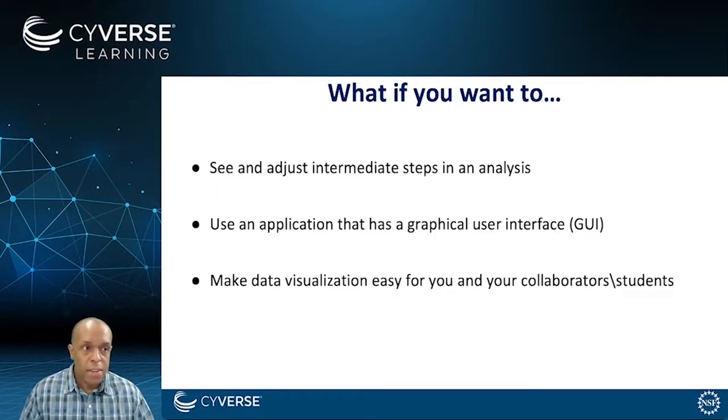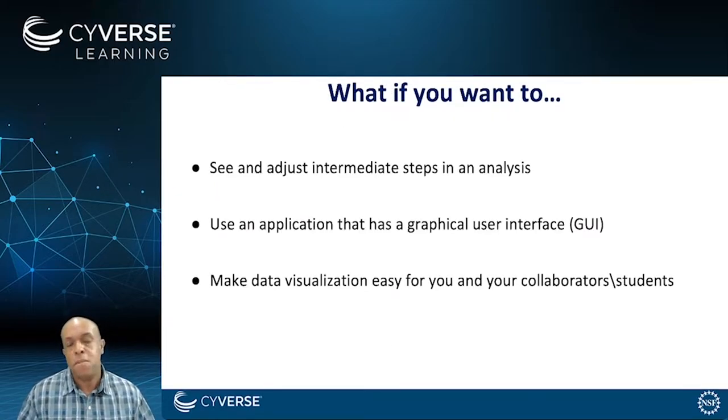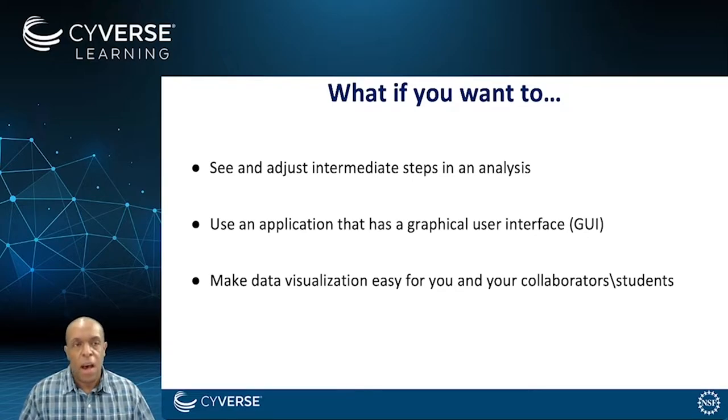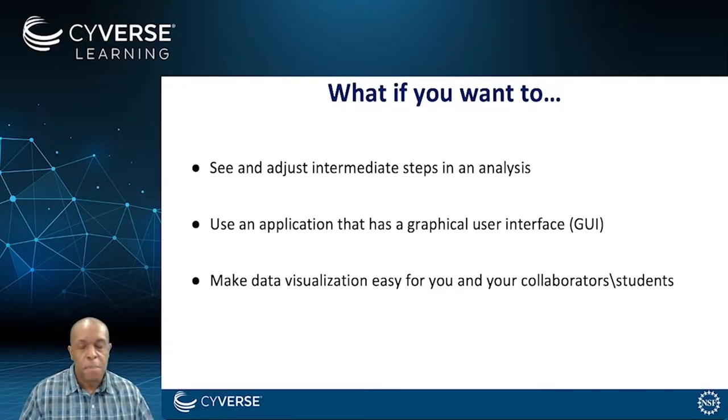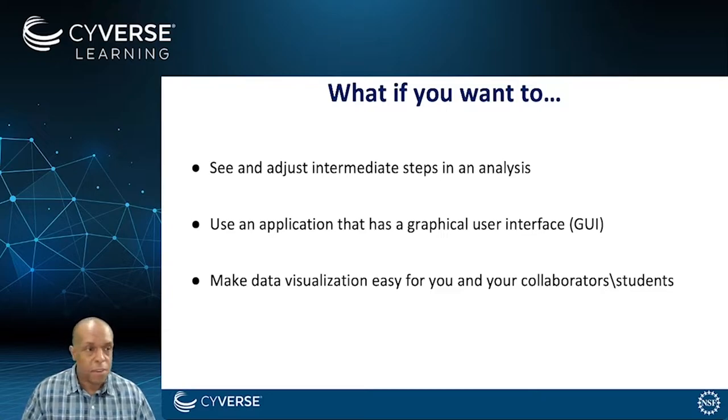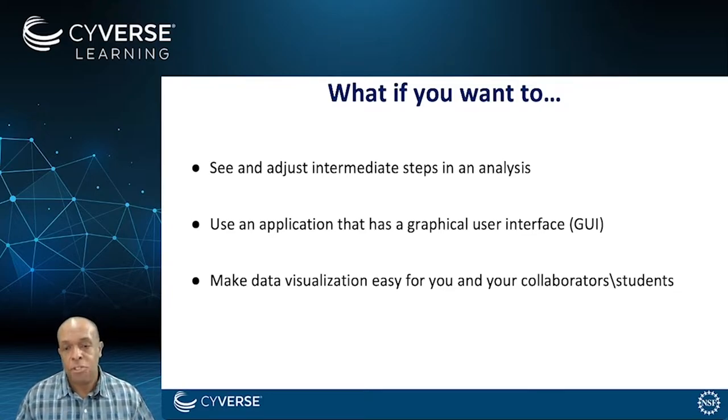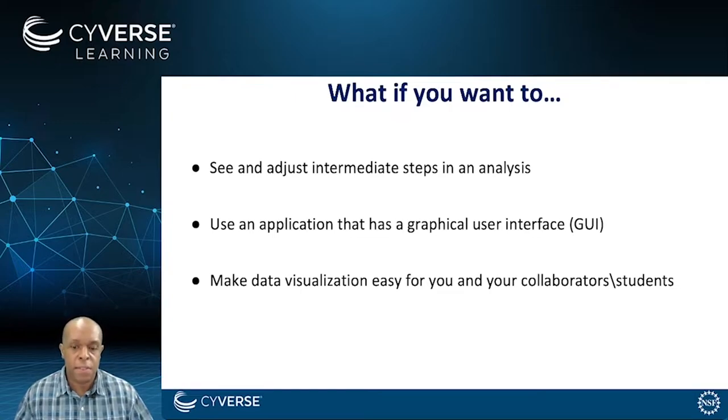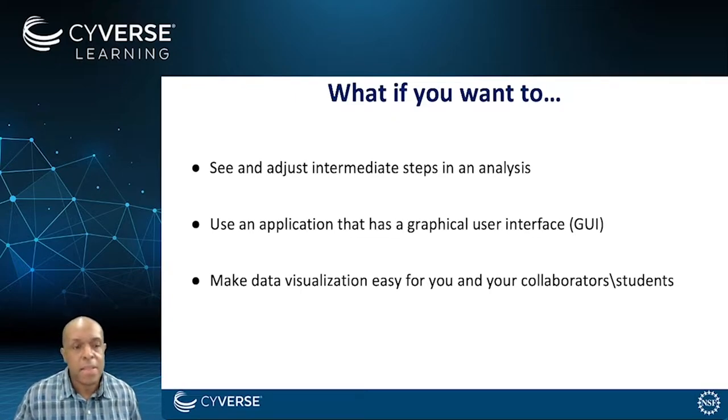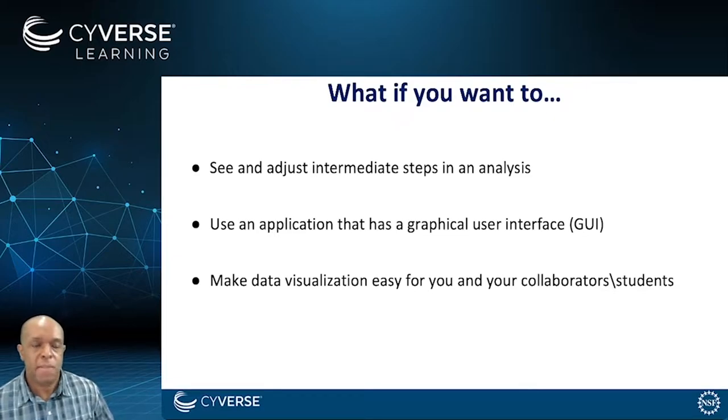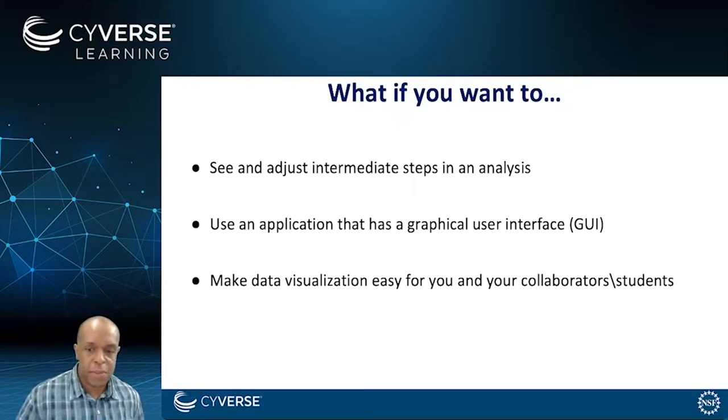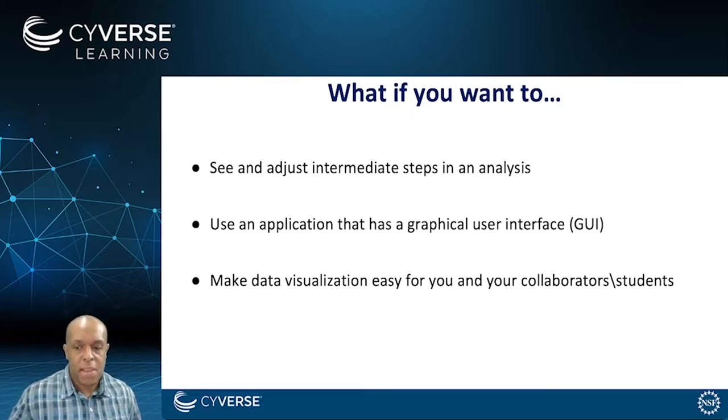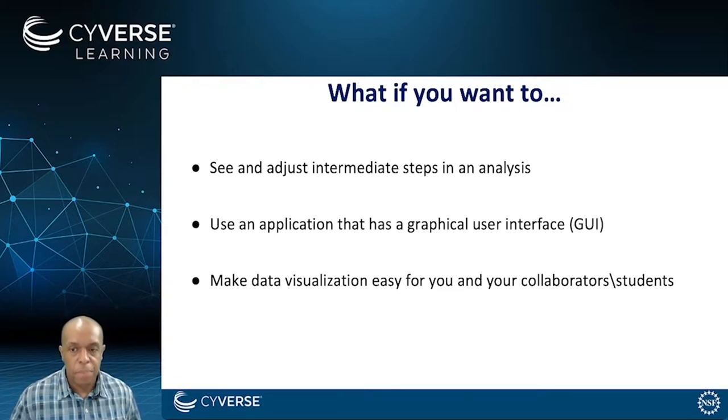But what if you wanted to see and adjust intermediate steps in analysis? You wanted to play with parameters. Maybe there's some component of it that is very visual, or what if you have an application that you want to use and that application already has its own interface. You don't need the Discovery Environment interface. And what if the focus of your analysis is visualization and you want to make that easy for you, for your collaborators, for your students?